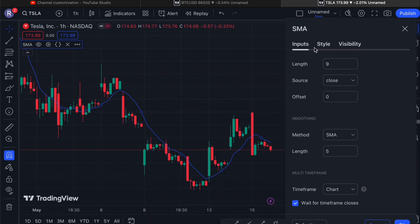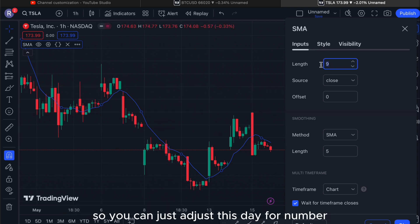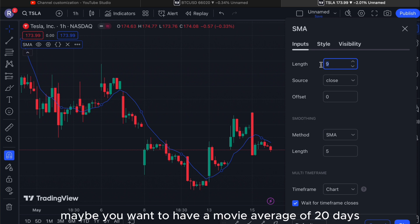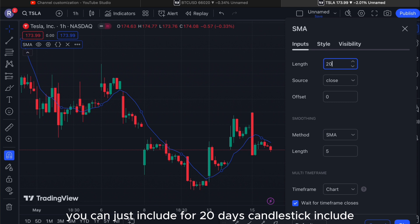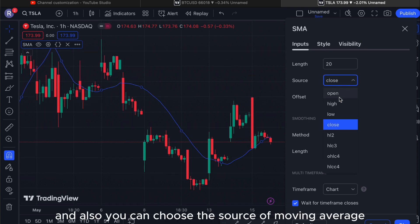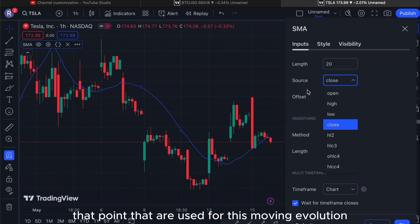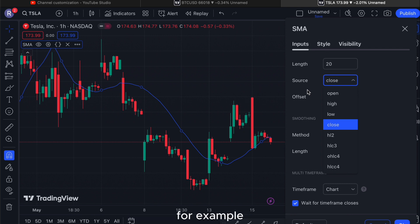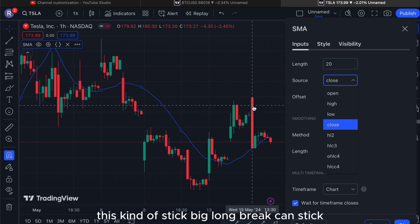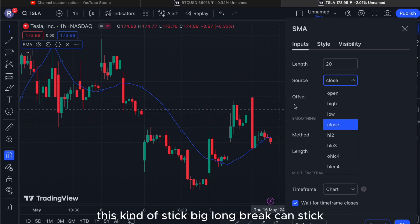So basically the moving average line will take the average for nine days on the closing side, and plot the line. You can adjust this — for example, maybe you want a moving average of 20 days, you can just set it to include 20 days of candlesticks. You can also choose the source of the moving average, meaning the initial data point used for the calculation.